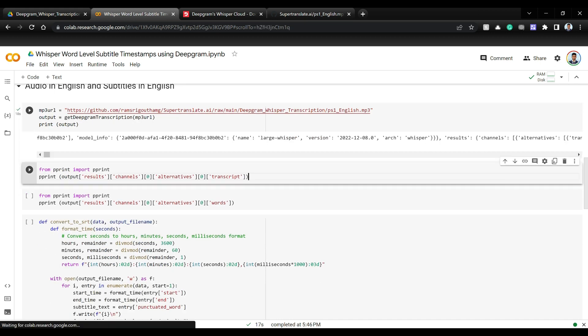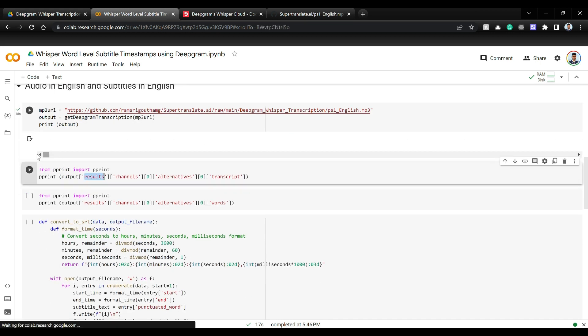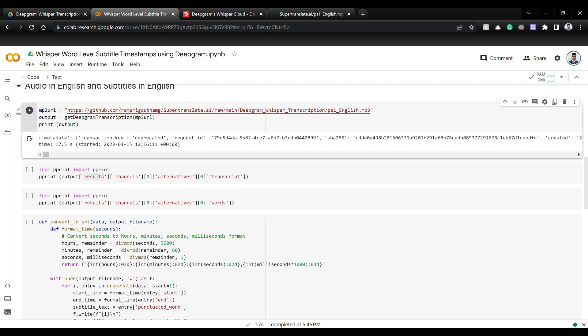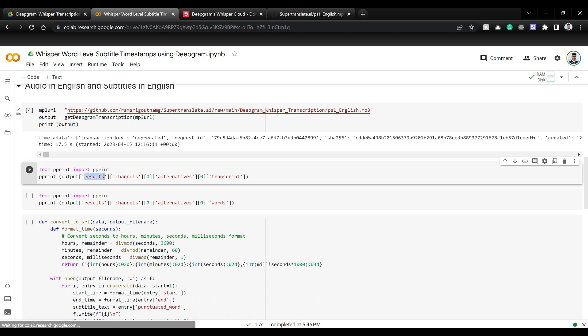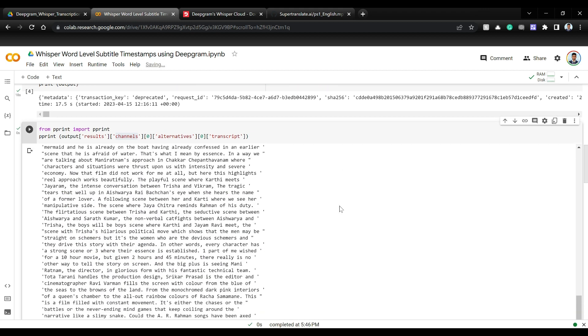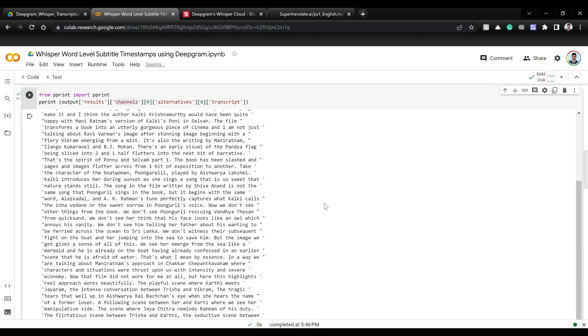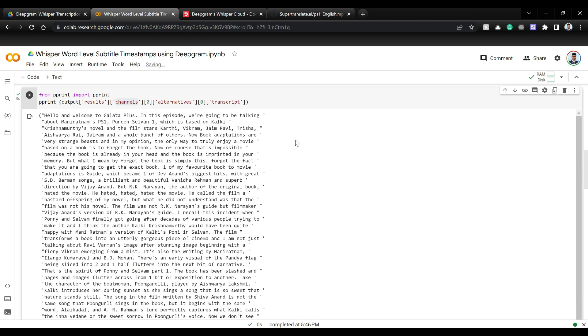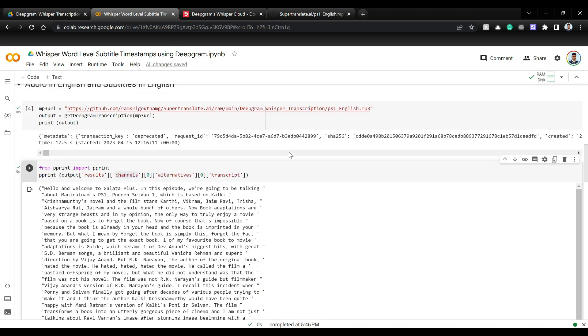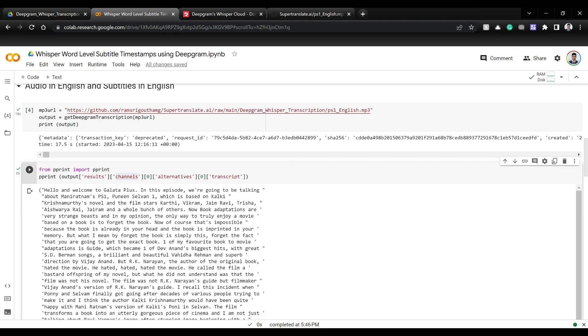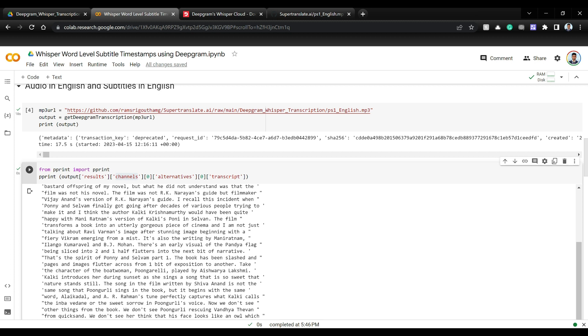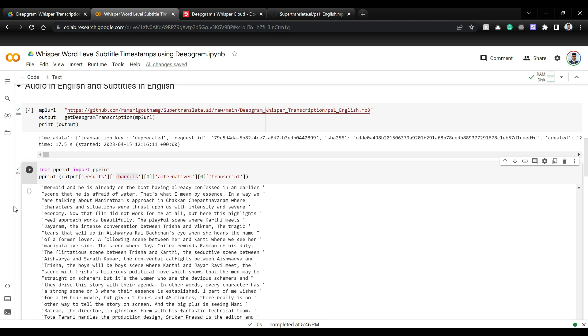So we have this output data that we have. Some JSON that we have. So in order to just get the transcript I'm going to parse through this JSON and get to exactly where I have the transcript. So this is a transcript. The video is a movie review and it goes like hello and welcome to Galata plus and all this text. Amazing.